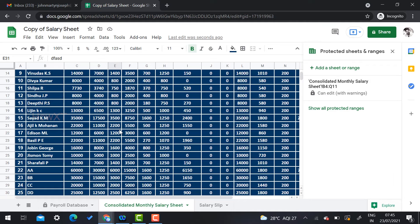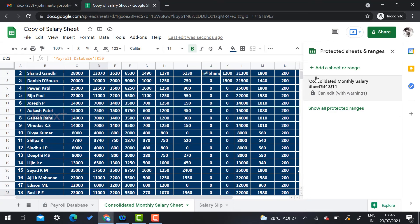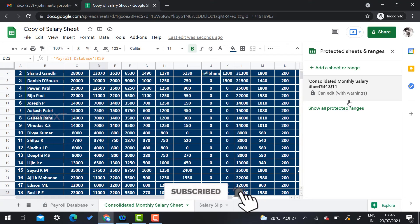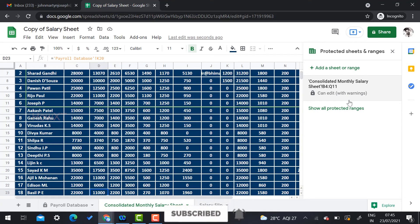This is a great option — you can see what corrections and changes have happened and protect the sheet. If you protect an entire sheet, a lock icon appears on the sheet tab. If you protect a range, the range is displayed in the panel — for example, the consolidated monthly salary sheet is locked from B4 to Q11.